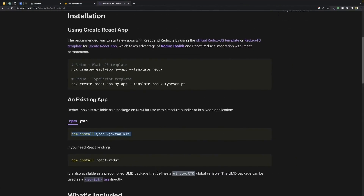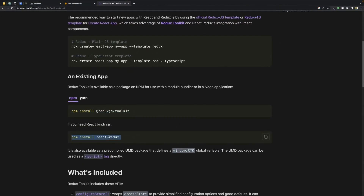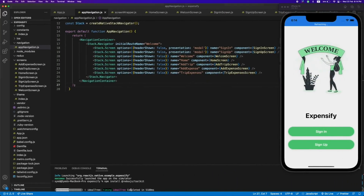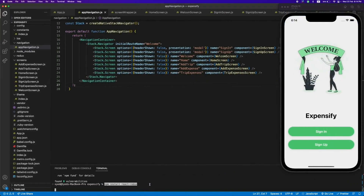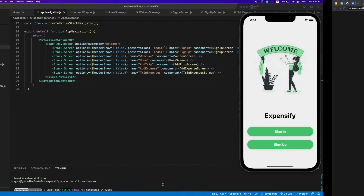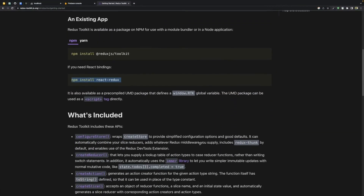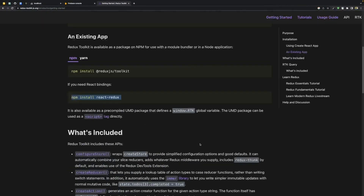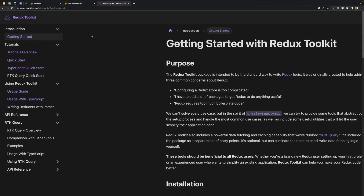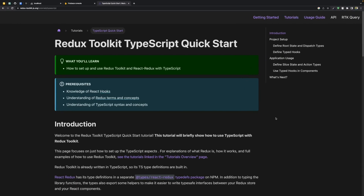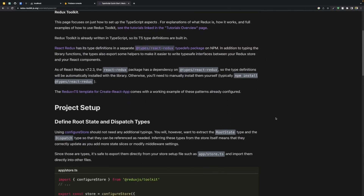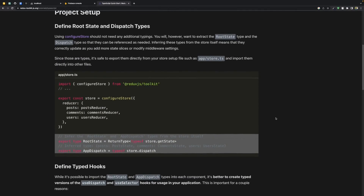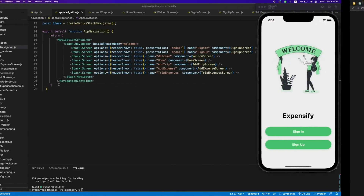We also need to install Redux, so let's paste this as well. Let's see if they have example code — let's check the quick start. This code will be in TypeScript; don't worry about that, we will change it into JavaScript. This is the process of creating the store, so let's copy this code.